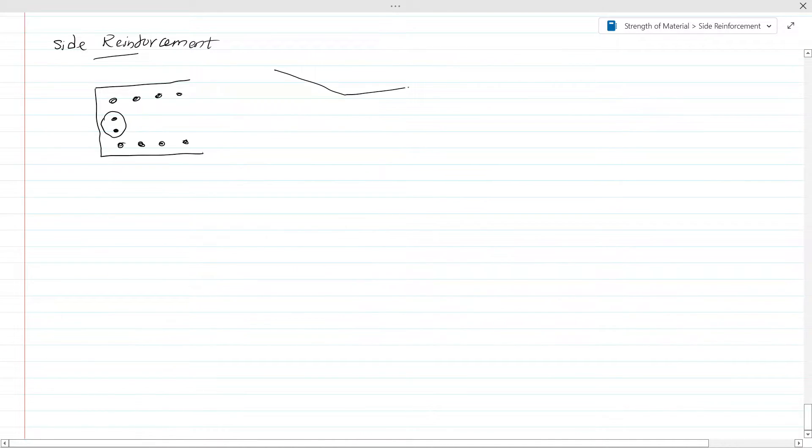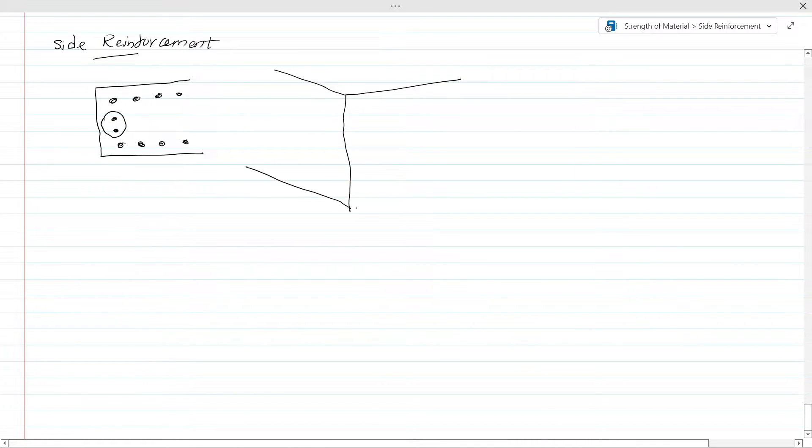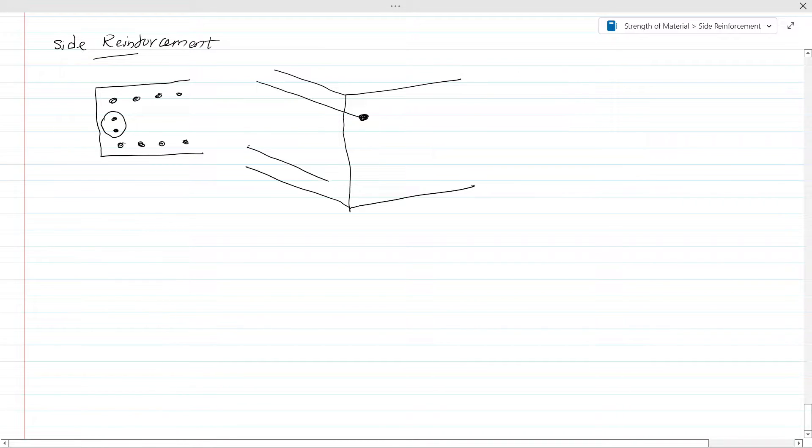Now if you take an enlarged view of this section, the section will be like this. You have a side reinforcement at the corner like this. There will be another bar like this.